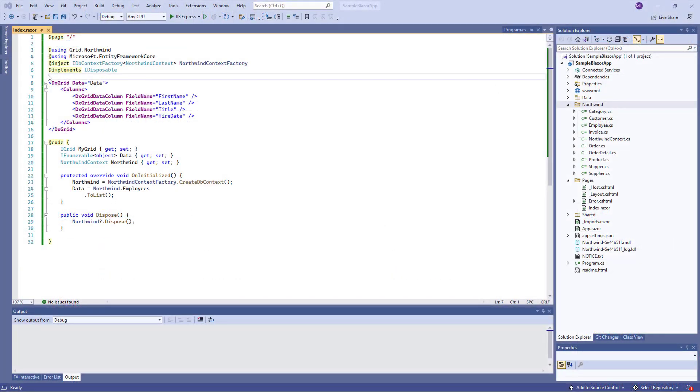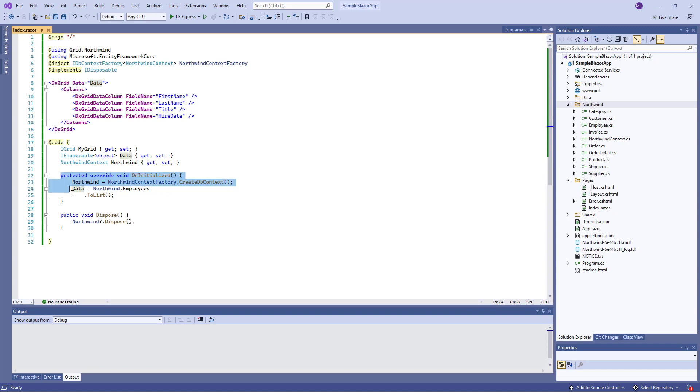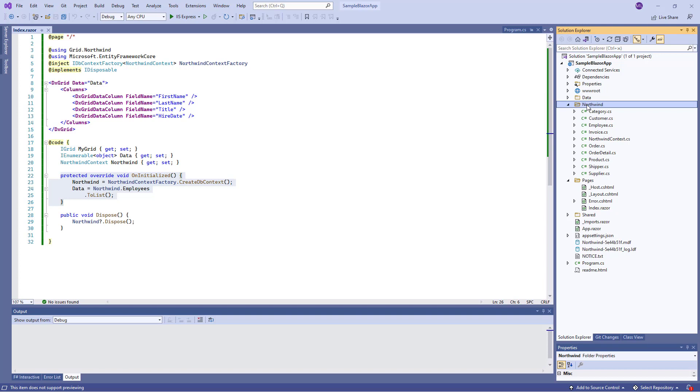I've already added the grid component to the application and bound it to data. Data is fetched from the Northwind database. Here I've created context and entity classes.